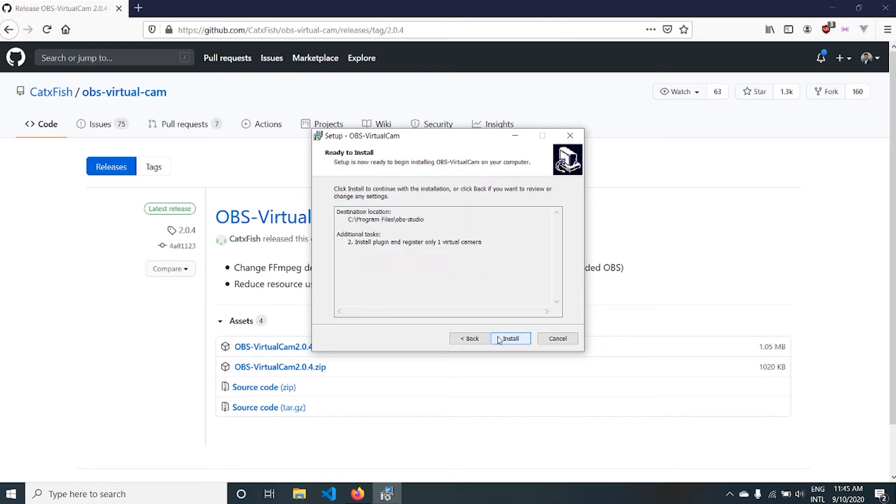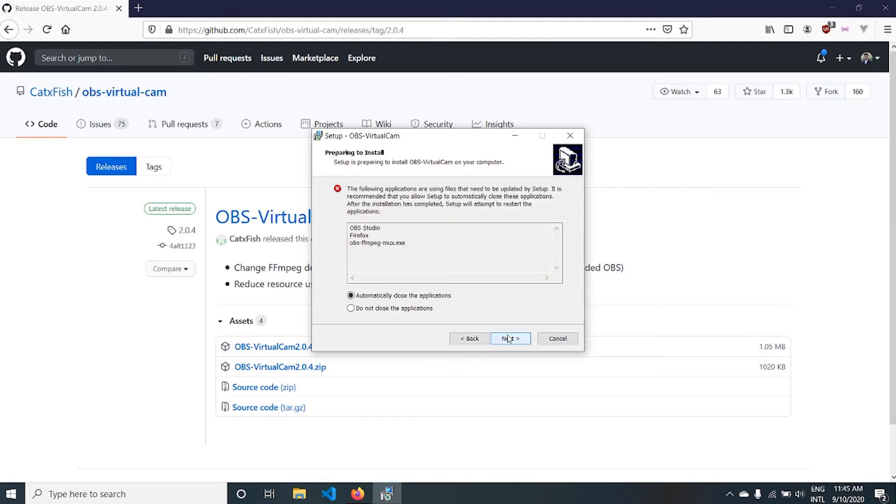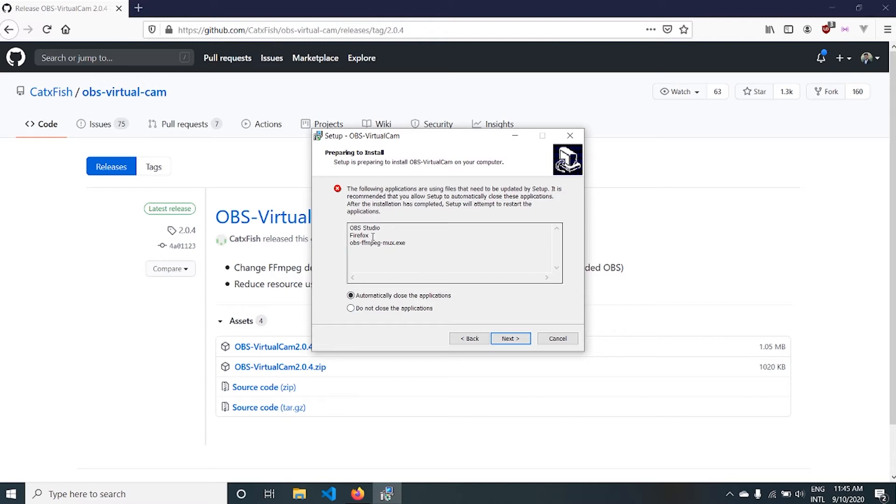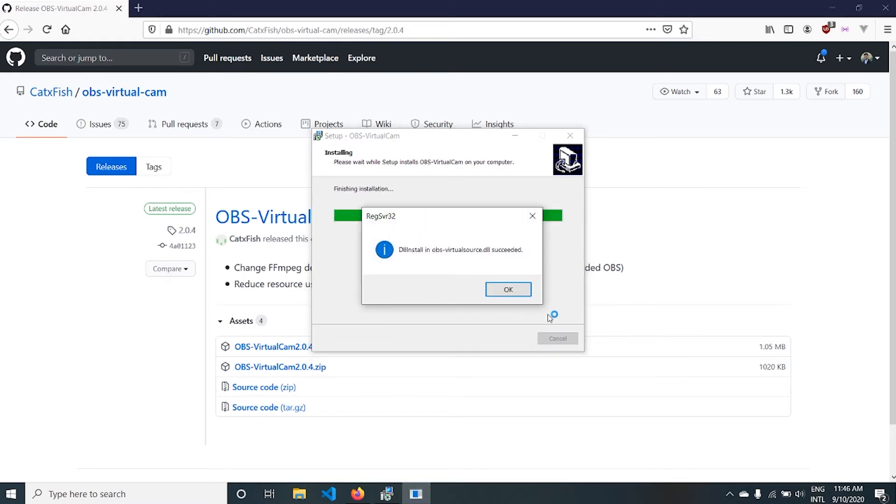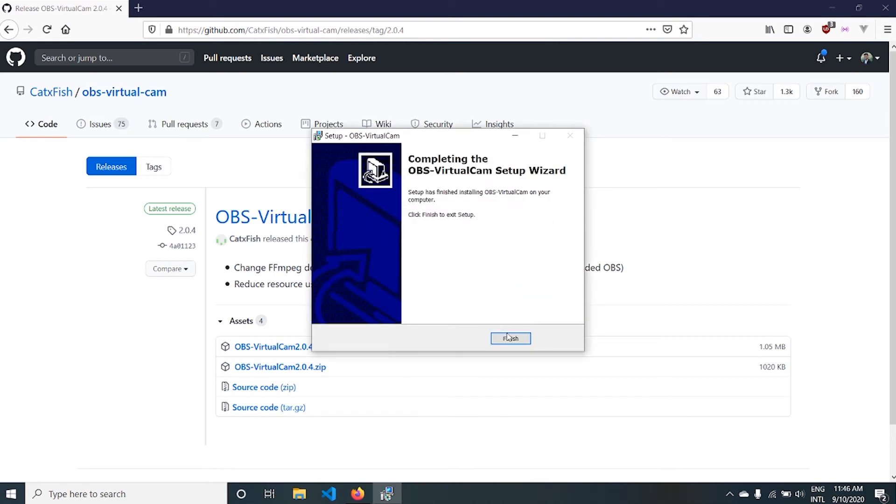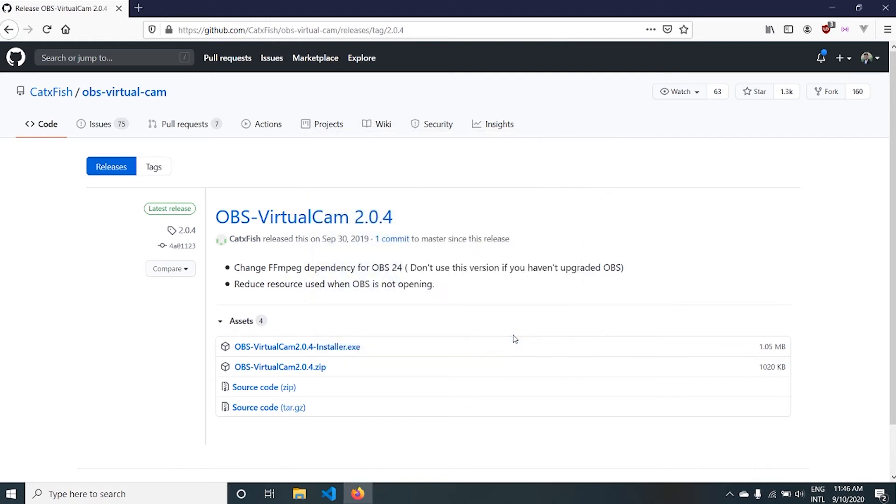Okay, so here I got an issue because I am recording this video with OBS Studio, so I'll not close this app. Next. OBS Studio virtual cam is installed. Now I'll click Finish. Let me open OBS Studio.